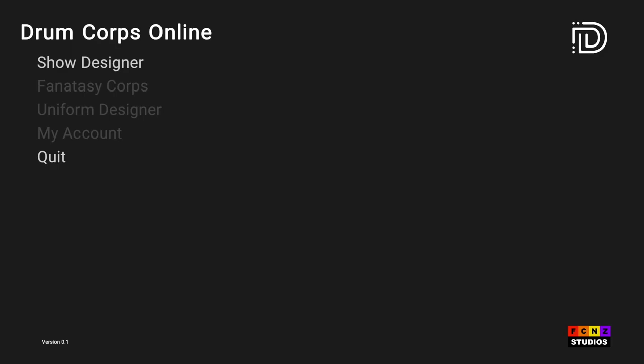Welcome to DrumCore Online, DCO for short. Here's the main menu. You can very easily go to the show designer by clicking show designer in the menu.